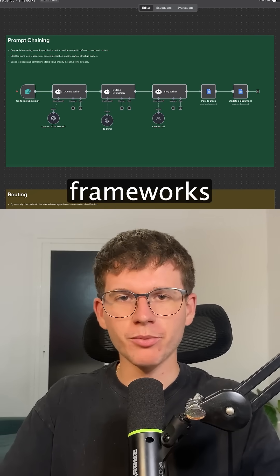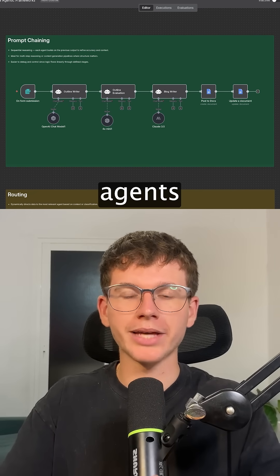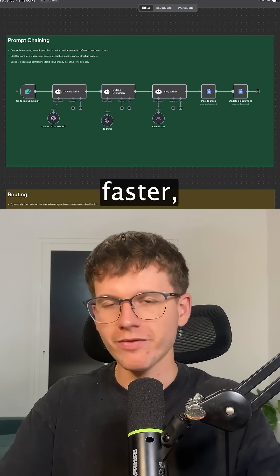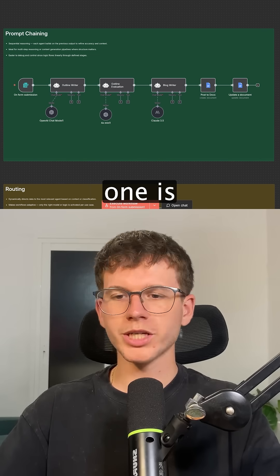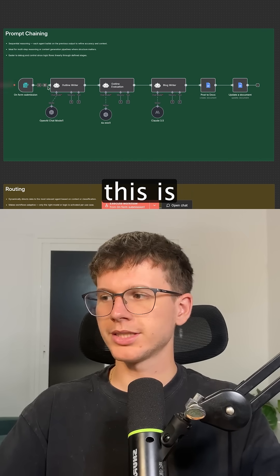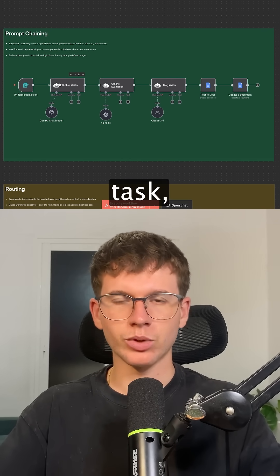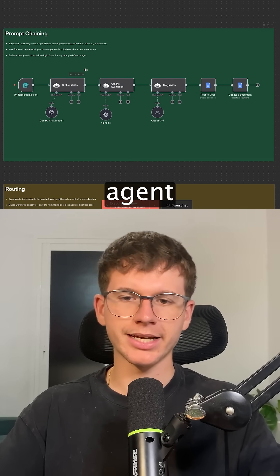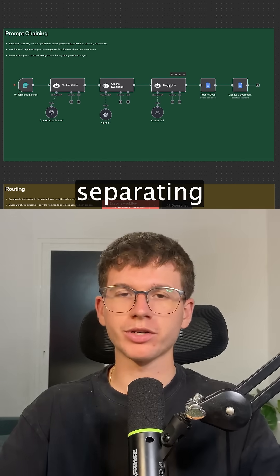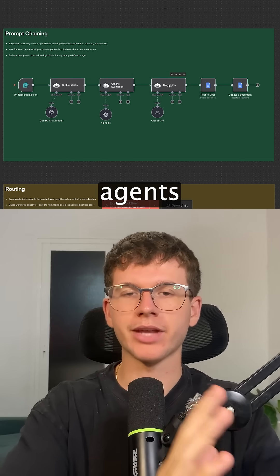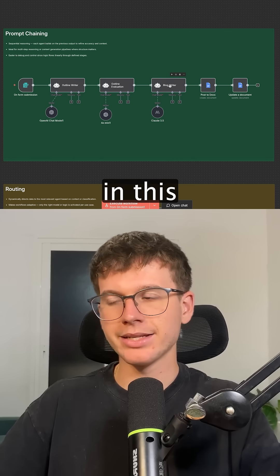Here are four AI agent frameworks that we use within Any10 to build agents that are way faster, way more scalable, and way smarter. The first one is prompt chaining — this is when we use a chain of different prompts where an AI agent does one task, then a second agent does a second one, and a third one as well, which is great for separating the different agents and making them do their own specific tasks.